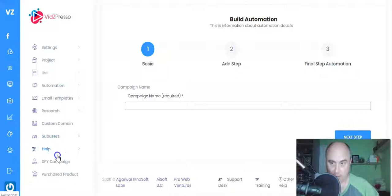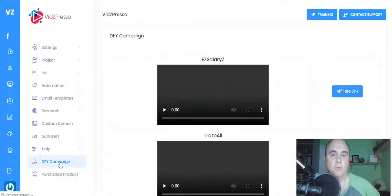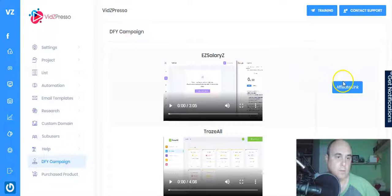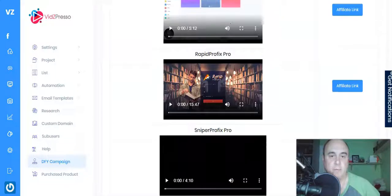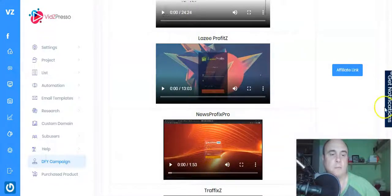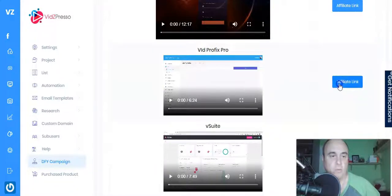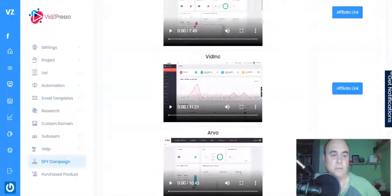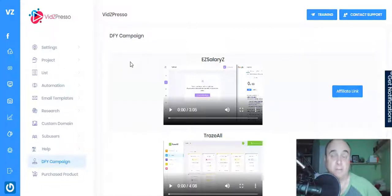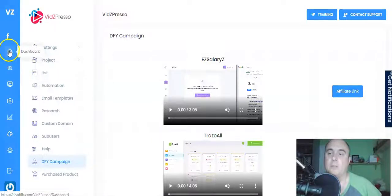There are also email templates, a research tool, custom domain support, and done-for-you campaigns. You just add your affiliate link — which you can get right here — and it's basically all done for you. It's 24 minutes, 13 minutes, even one minute of setup, and you can start profiting straight away. As soon as you have your affiliate link and follow the automation tool, you can be getting traffic and money within half an hour.